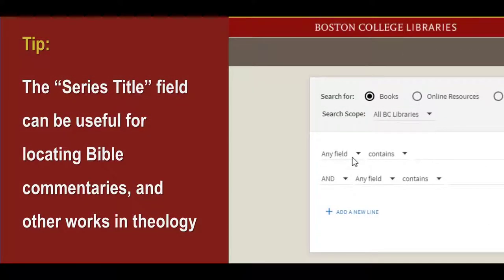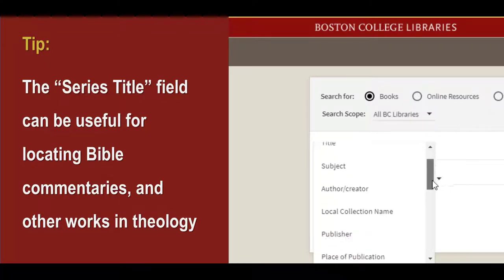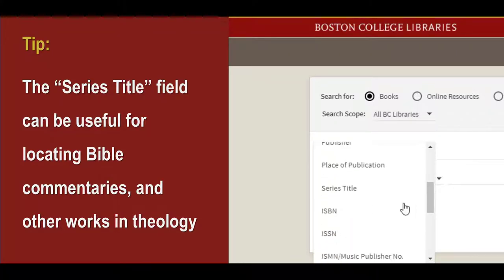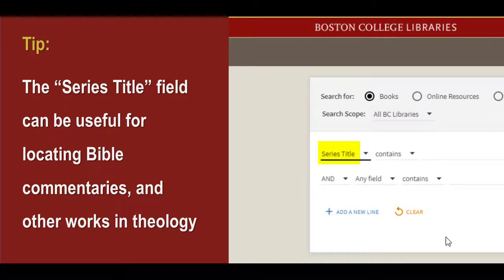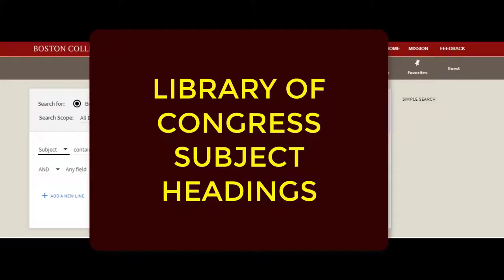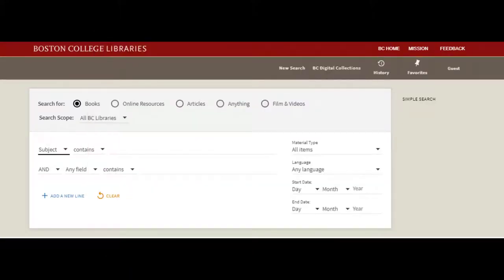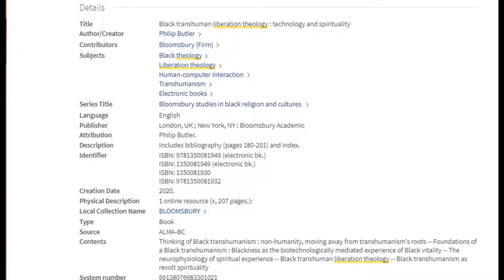Note that, in addition to these fields, the series title can also be another useful field for locating books in theology, like Bible commentaries, for example. To discover titles that are relevant to your research, the subject field can be of great help. When books are cataloged in the library's database, they are assigned subject headings to help with searching.